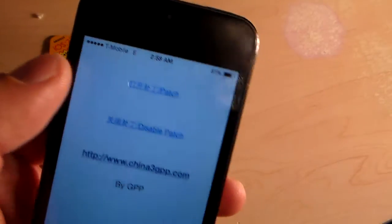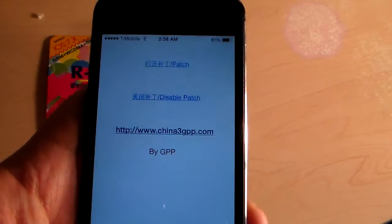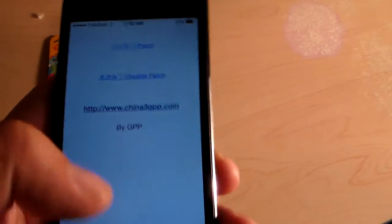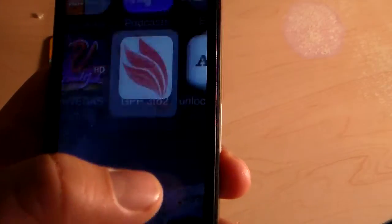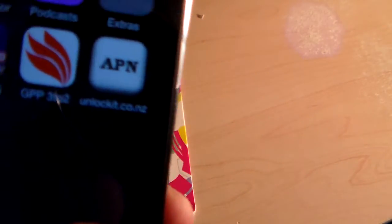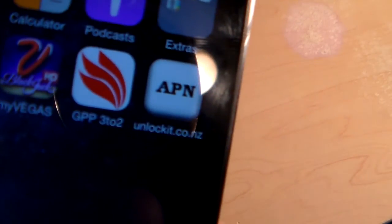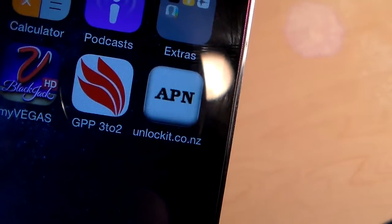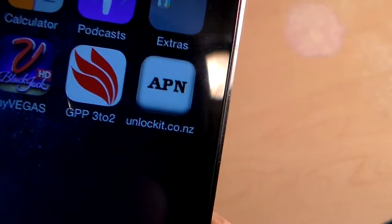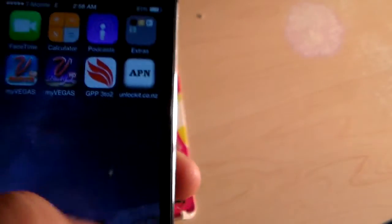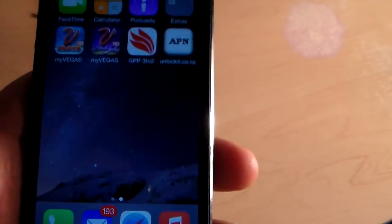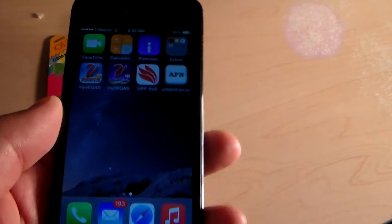Eventually it showed up to T-Mobile, but my internet data didn't work. In which case, I had to go to unlockit.co.nz through my Safari web browser, and I installed the T-Mobile APN. Afterwards, I could surf the web with this.